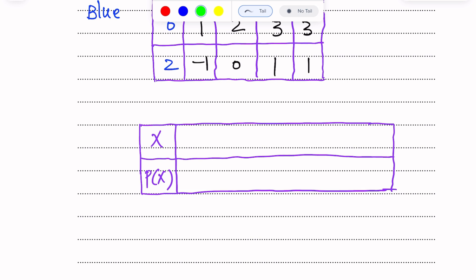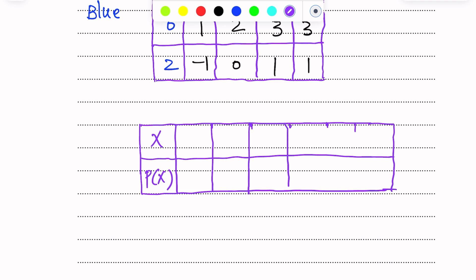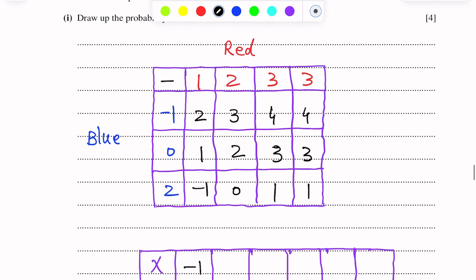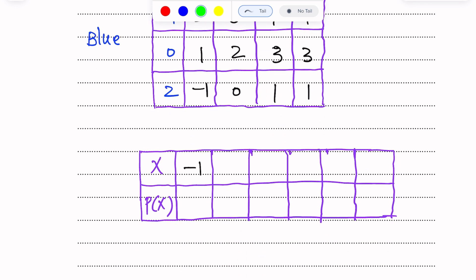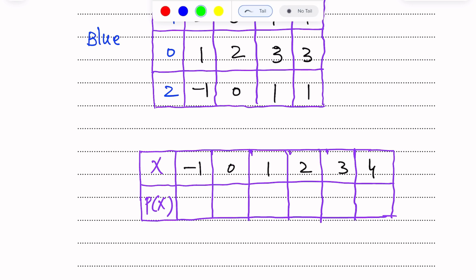We write here X can take values minus 1, 0, 1, 2, 3, 4 from the possibility diagram. Now we write the probabilities against each number.